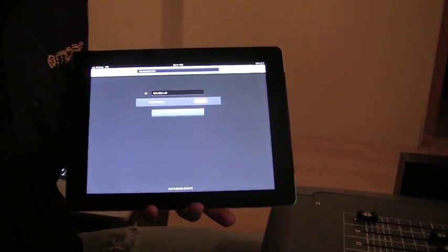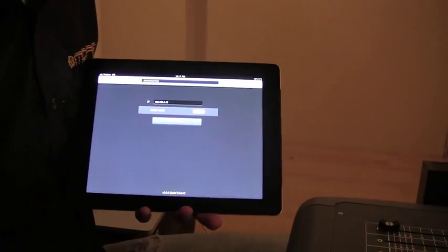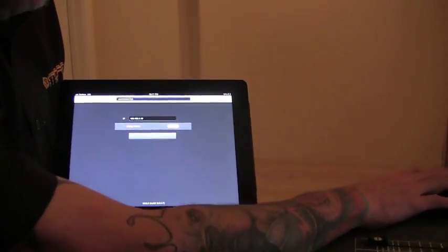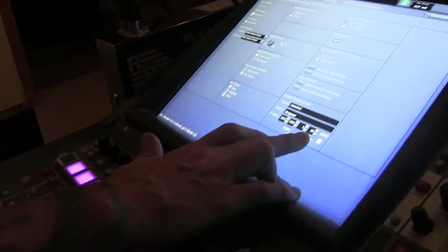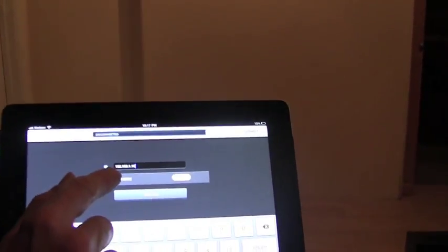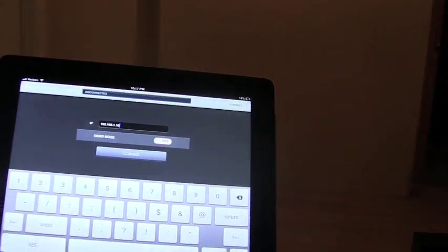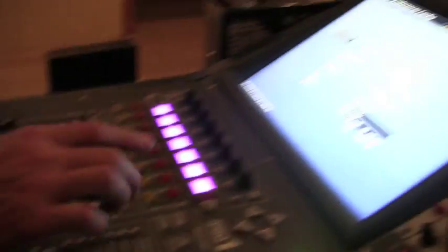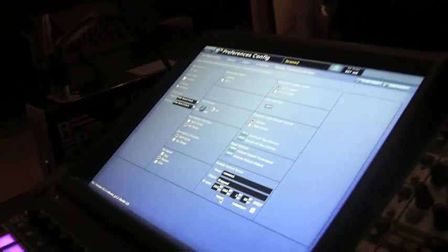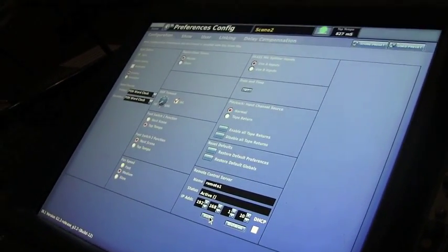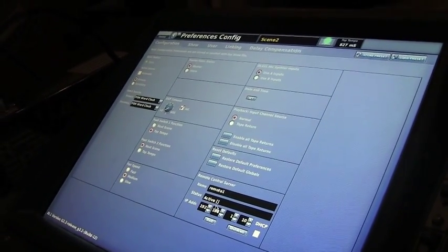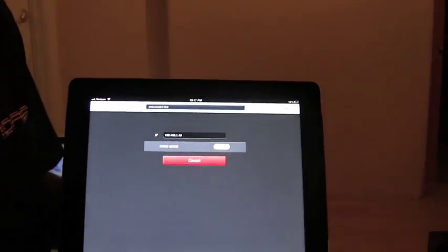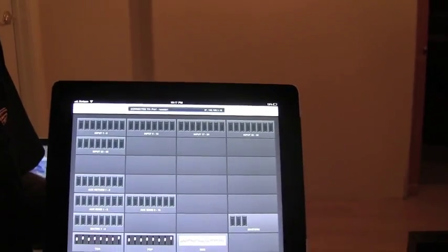So once you have the static IP address of the router and you have this set 10 above on the last octet, what you're going to do is enter the IP on here as same as you see it on the console. Once you're done, press start on the remote control server on the console, wait until it says active and then go back to your iPad app and press connect.